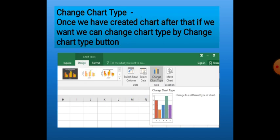Once we have created a chart and if we want to change its type, we can do so very easily. We just have to click on the Design tab, and there is a Change Chart Type button placed on the Type group. So we will click on the Change Chart Type button.